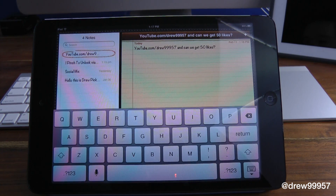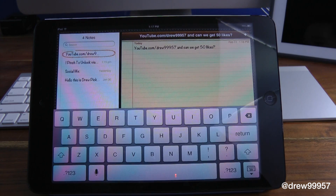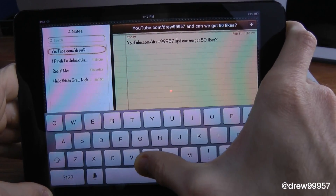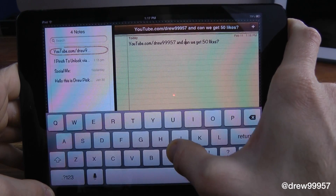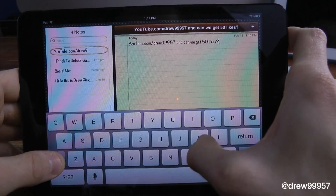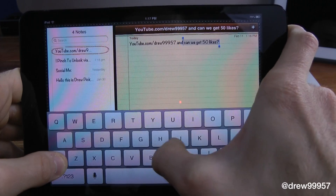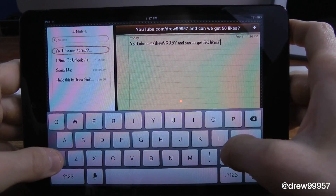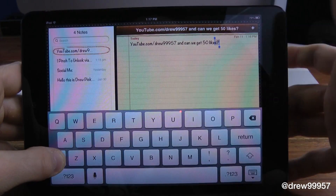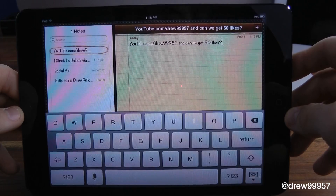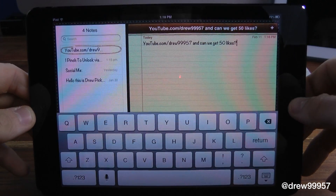Coming in at number four is Swipe Selection. This basically allows you to swipe through your keyboard and move your cursor instead of using the magnifying glass. If we tap on the keyboard, you can see we are moving the cursor left and right on the actual words. If you want to highlight text, just hit Shift and simply swipe to the left — it automatically highlights the whole thing. You don't have to get the magnifying glass and press select all. Very nice and simple, and definitely one of my most favorite tweaks.